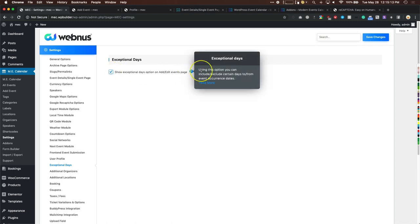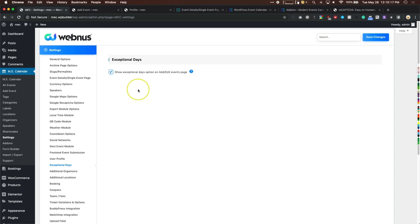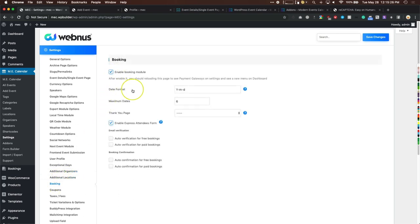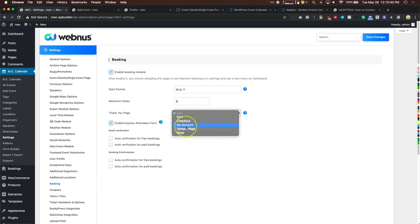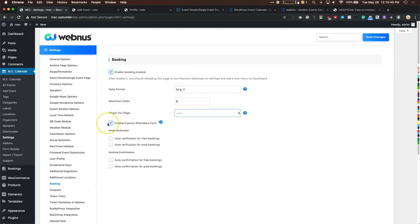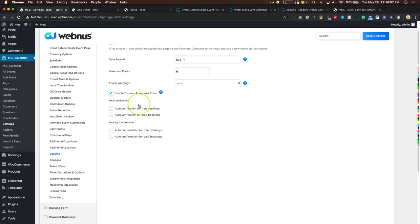Exceptional days lets you include or exclude certain days from ticket selling. In the booking module settings, set your date format, maximum dates, and optionally a thank-you page. Express attendees is great if you have multiple attendees but don't want to fill out the booking form for each person — it takes info from the first person and assigns it to everyone else. For email verification, I usually auto-verify for paid events since they're already paying.